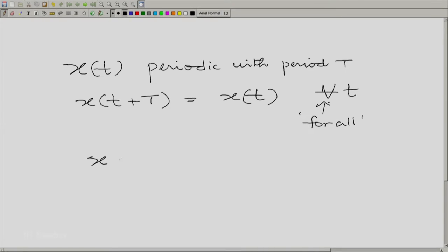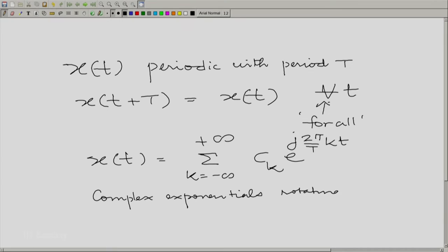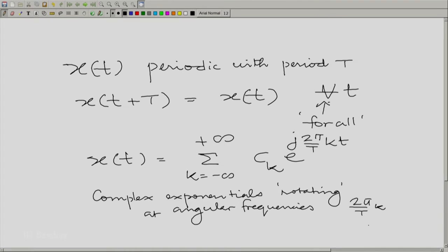We wish to write x(t) as the summation over k going from minus to plus infinity of c_k times e raised to the power j 2π/T · k · t. Essentially, complex exponentials rotating at angular frequencies of 2π/T times k, for k over all the integers.